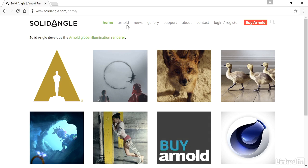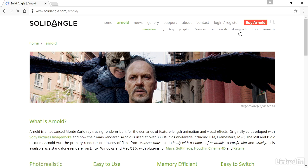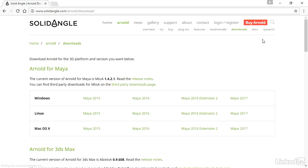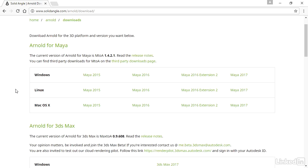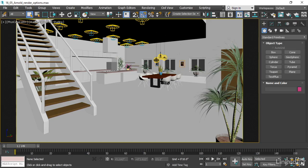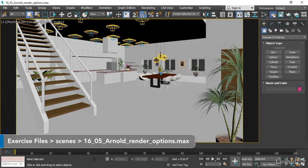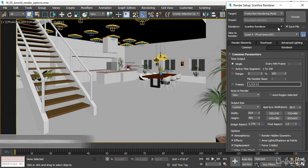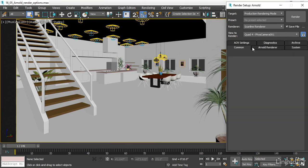Once you've done that, you can go to the Arnold section and under downloads there will be a link for Arnold for 3ds Max and you can download that. That's the Solid Angle website. Now let's look at the Arnold settings in 3ds Max. I've got that open. Let's go into the render setup dialog and switch the renderer over from Scanline to Arnold.